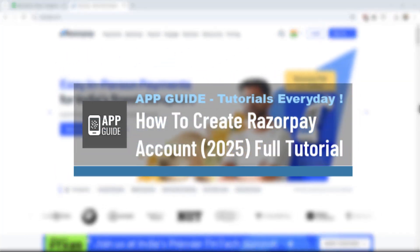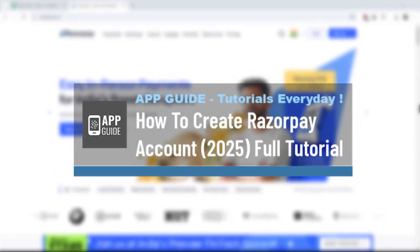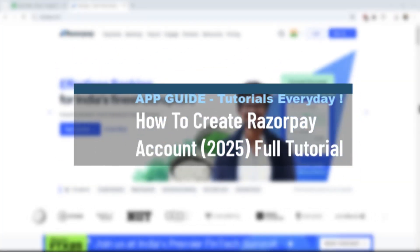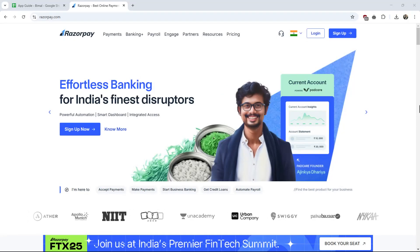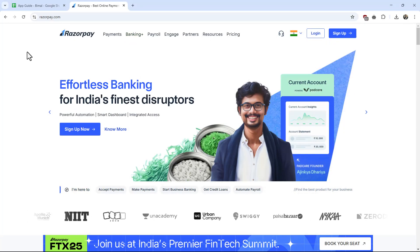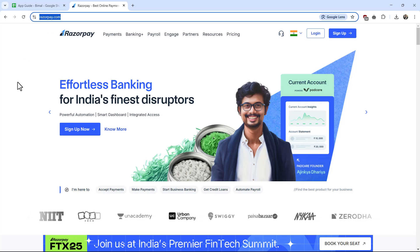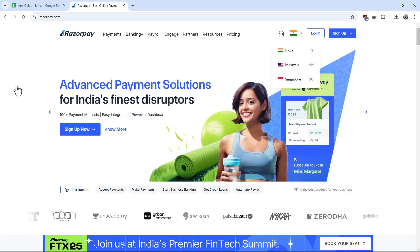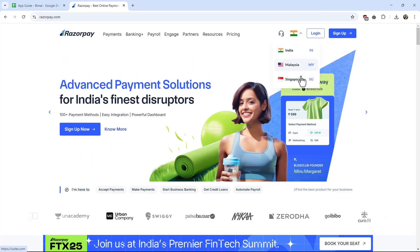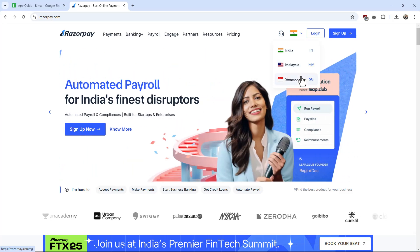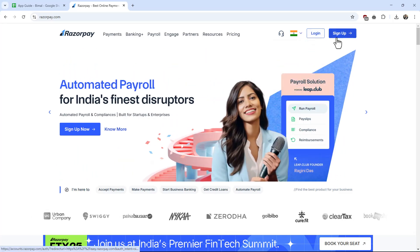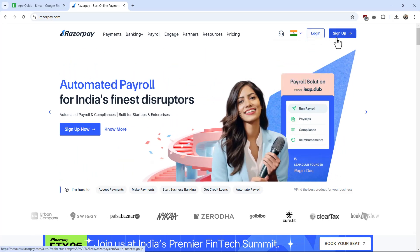How to create a Razorpay account. If you want to create a Razorpay account, it is actually quite simple. You want to open your browser and go to razorpay.com. Once you go to razorpay.com, it is important to choose a designated region from India, Malaysia, or Singapore.